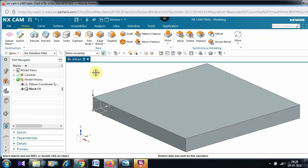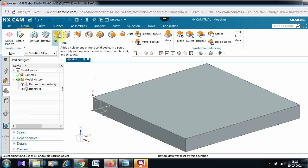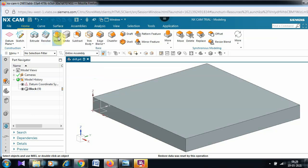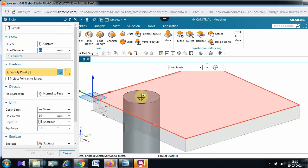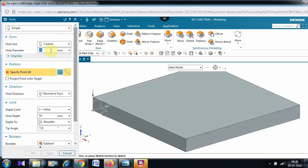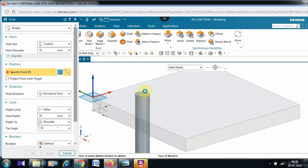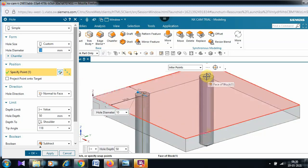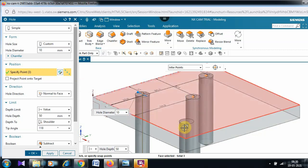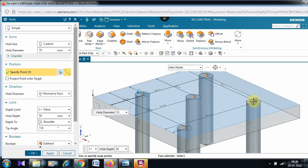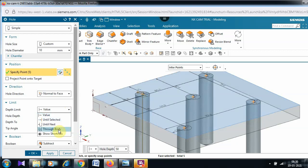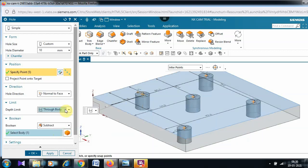In this block we need to draw the holes. In the home tab there is an option called 'Hole' — select that option and place the hole. Before that, give the hole diameter as 10mm. It is asking to specify the point of the hole, so I specify the points for all five holes. For the depth limit I can give 'Through Body' — instead of giving a specific depth this is a better option.